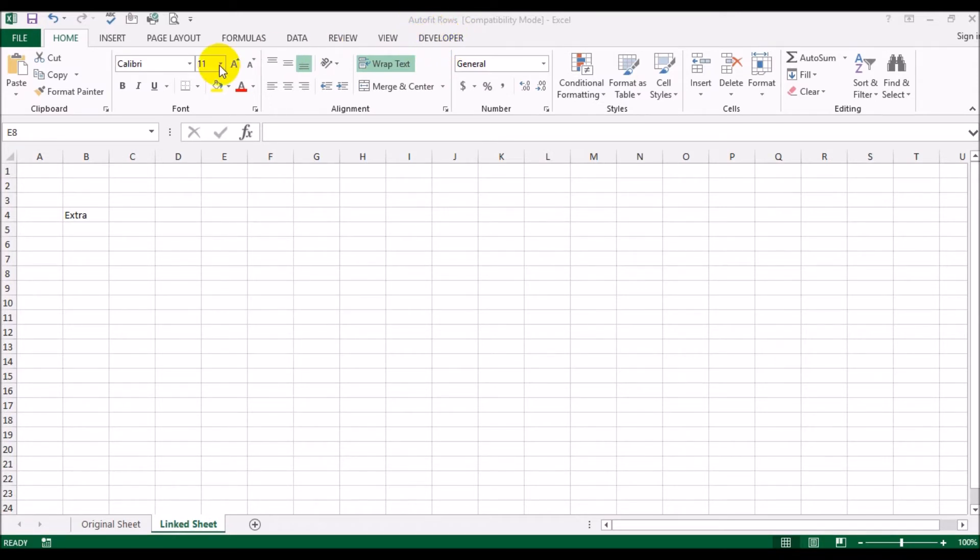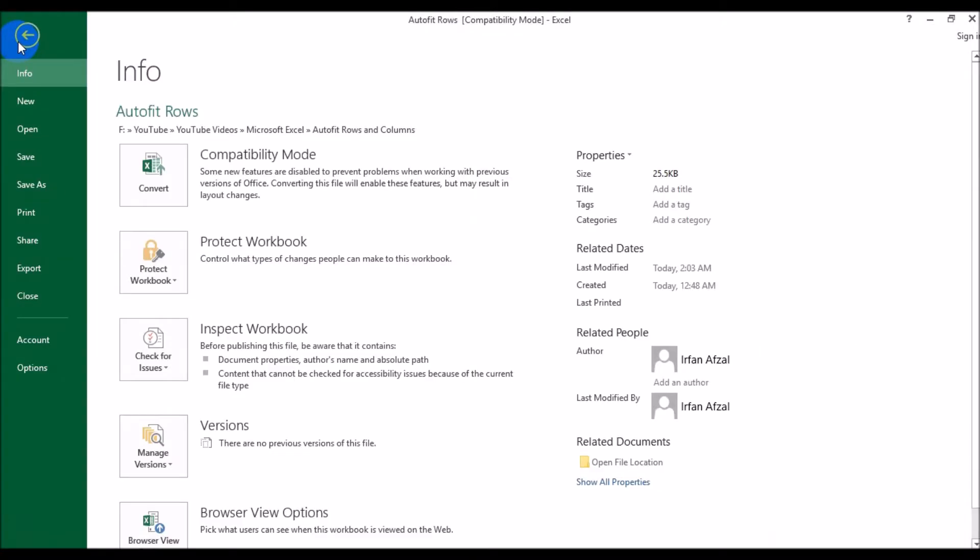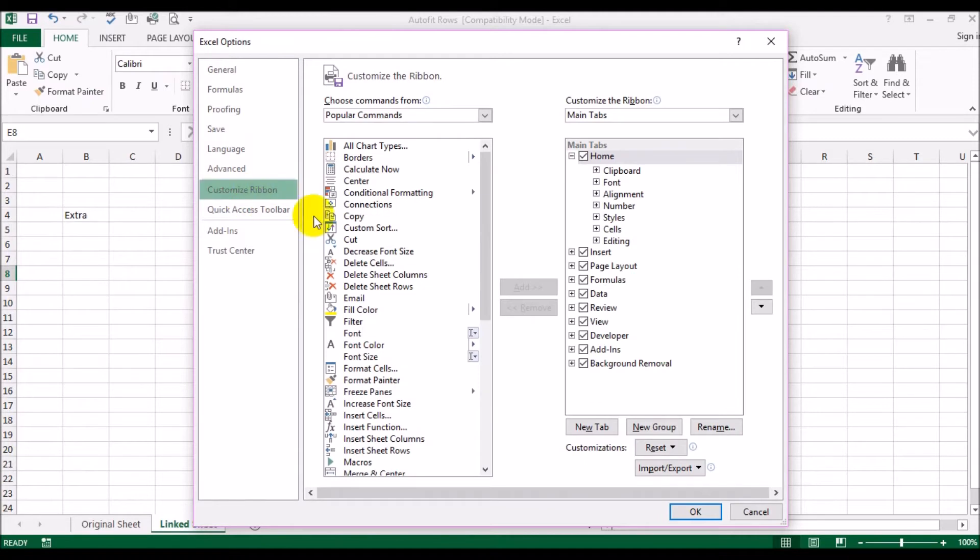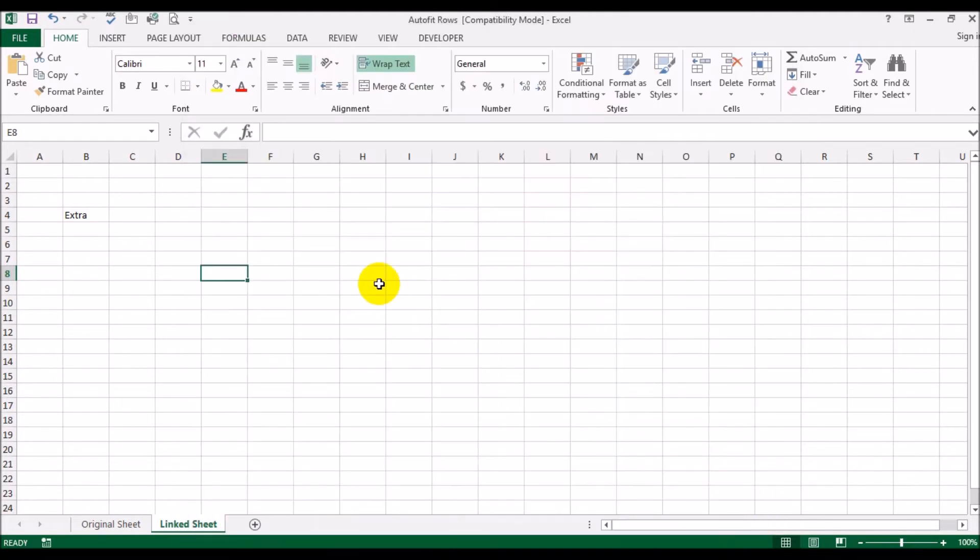Go into Customize Ribbon and just check Developer over here, then click OK.